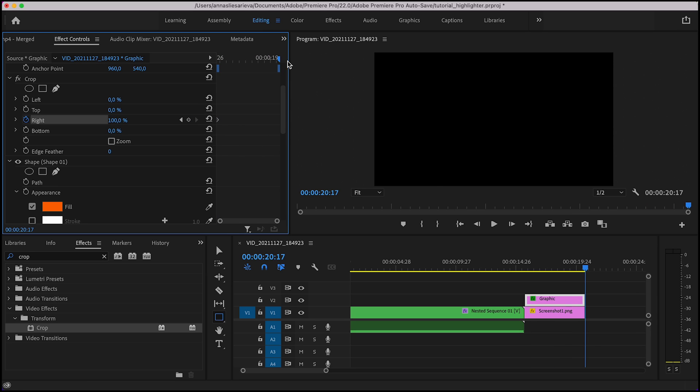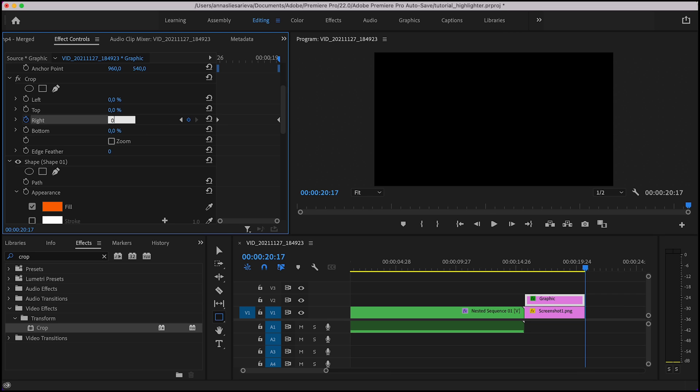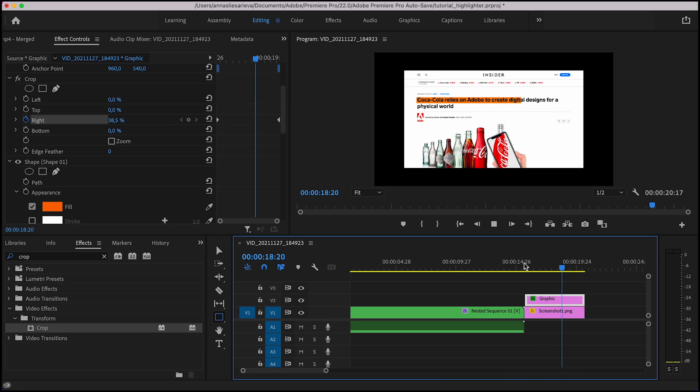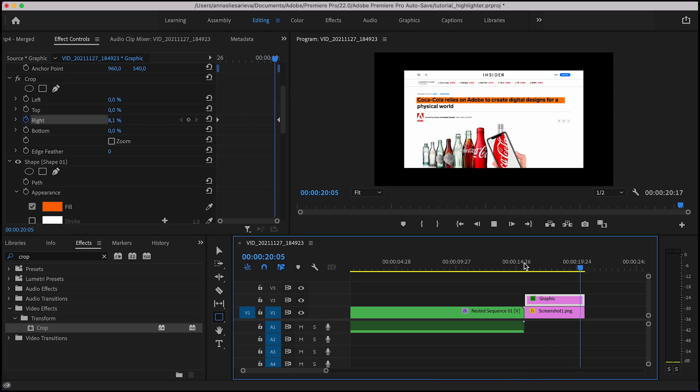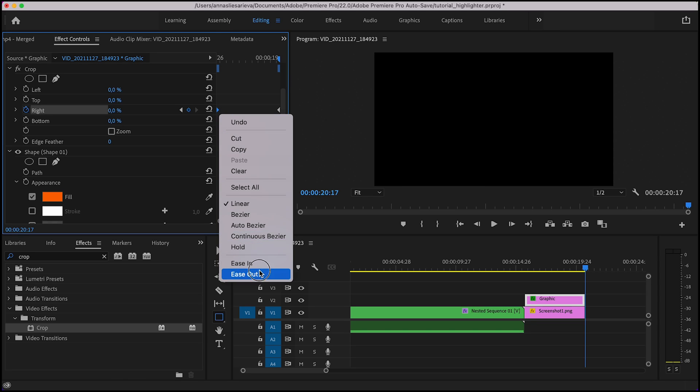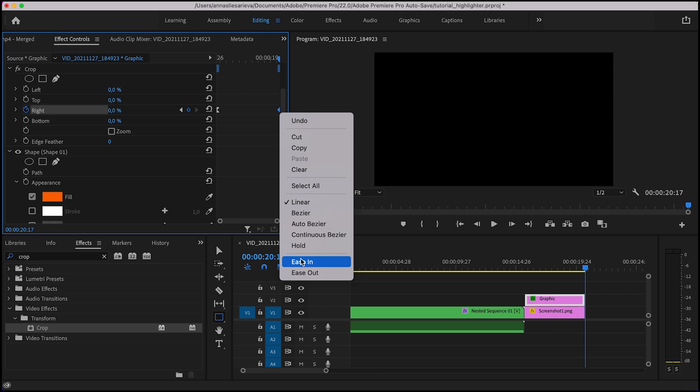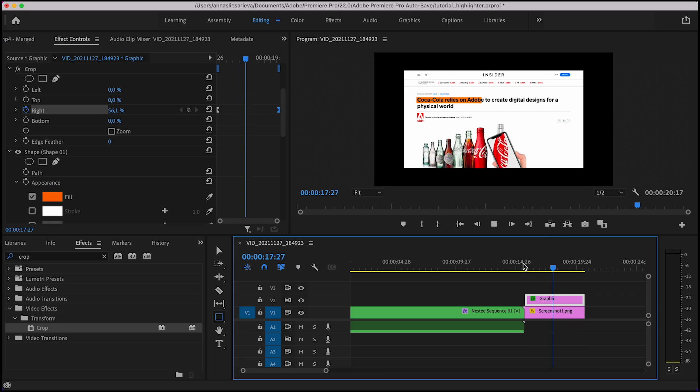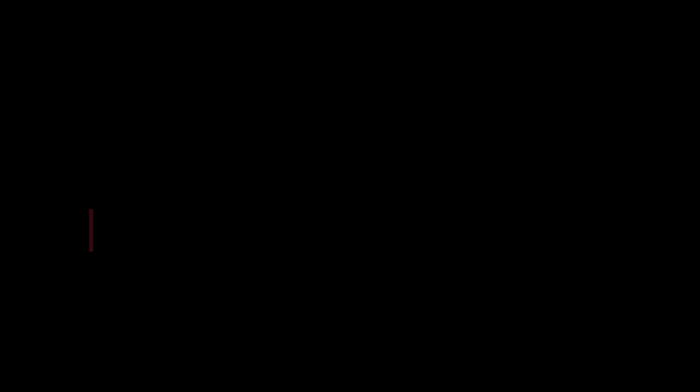Now as you can see, highlighter effect is animated. In order to make the transition smoother, press on your first keyframe with the right mouse button and select ease out. And for the last keyframe you have to select ease in. Our highlighter effect is ready.